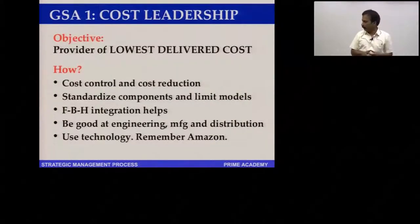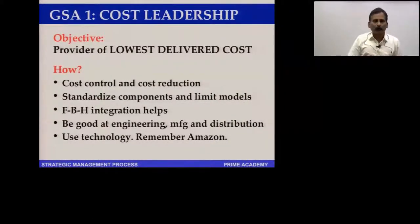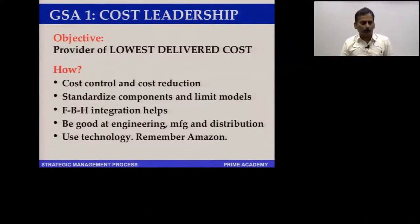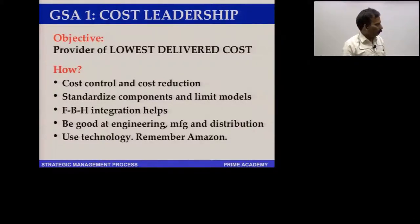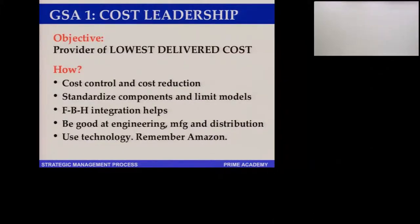Personalization has become possible only on account of technology. Extensive use of technology will help you reduce your cost. So technology is a major tool for achieving cost leadership. Write out relevant examples wherever you can, and for forward, backward, and horizontal integration, refer to the earlier chapter.